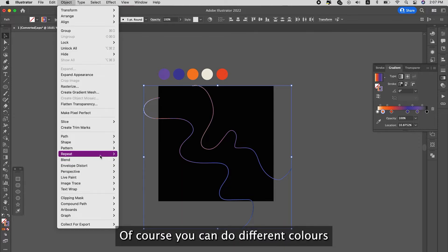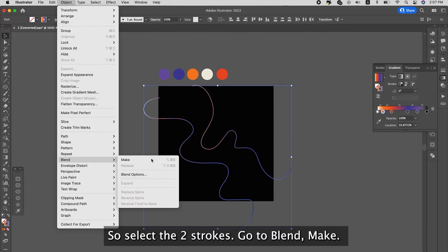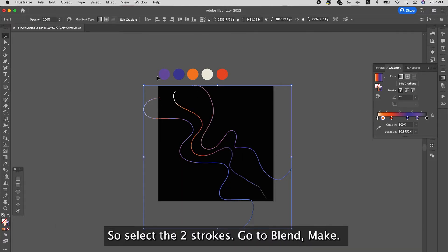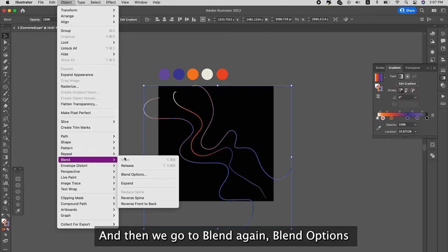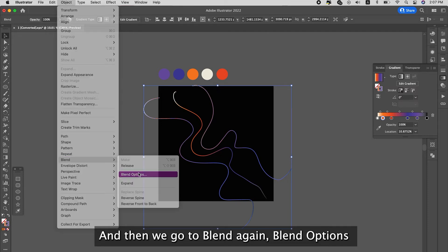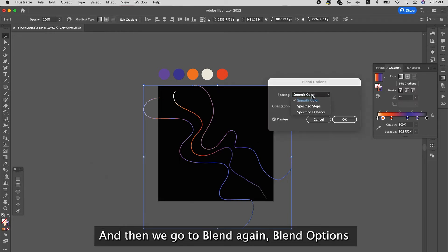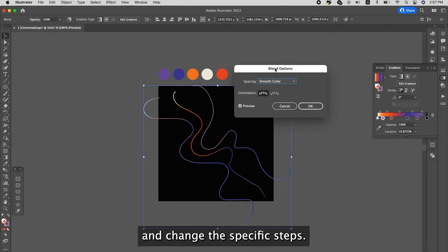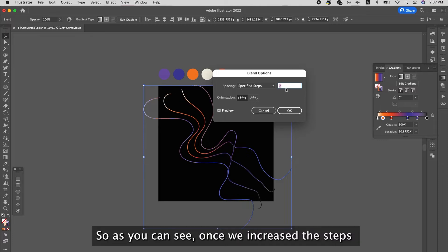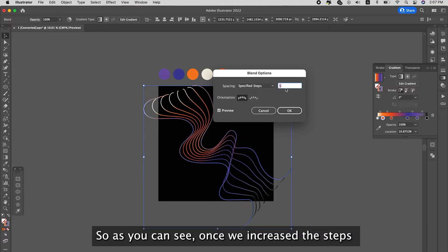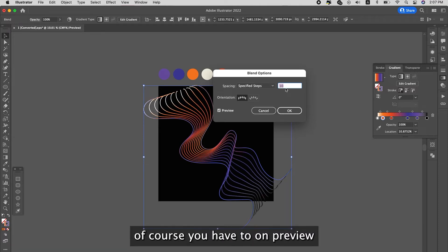Of course we're going to do different colors. So let's select the two strokes, go to blend and make. And then we go to blend again, blend options, and change the specific steps.